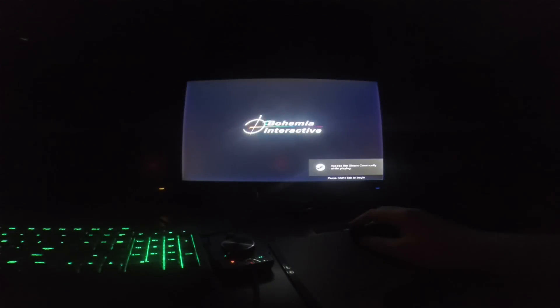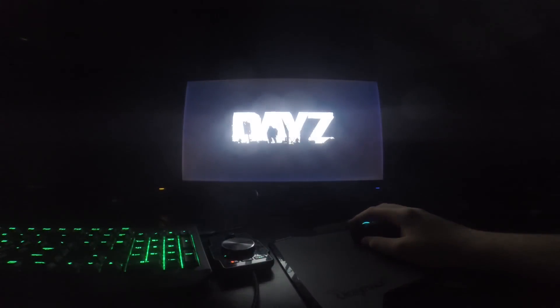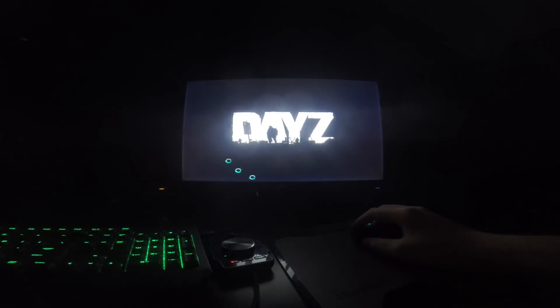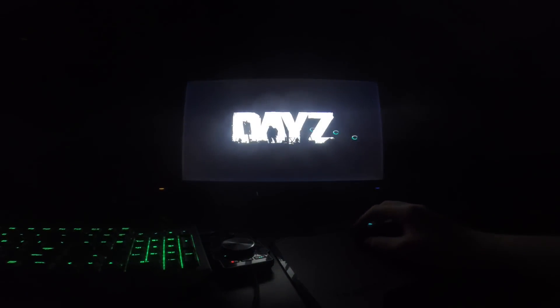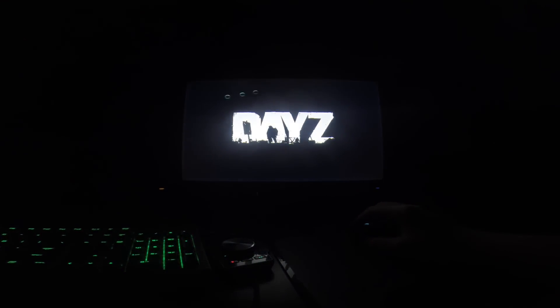What is up guys, it is Tony here and today we're doing another triple monitor gaming video. Continuing this zombie week, we've got some DayZ here. You can see I'm pretty hyped up about this.